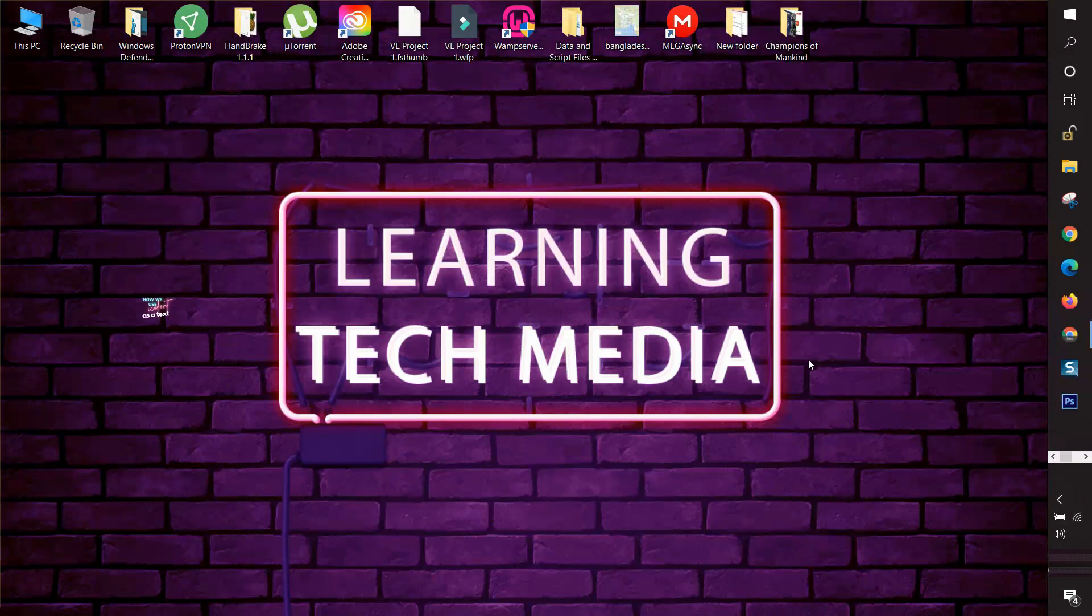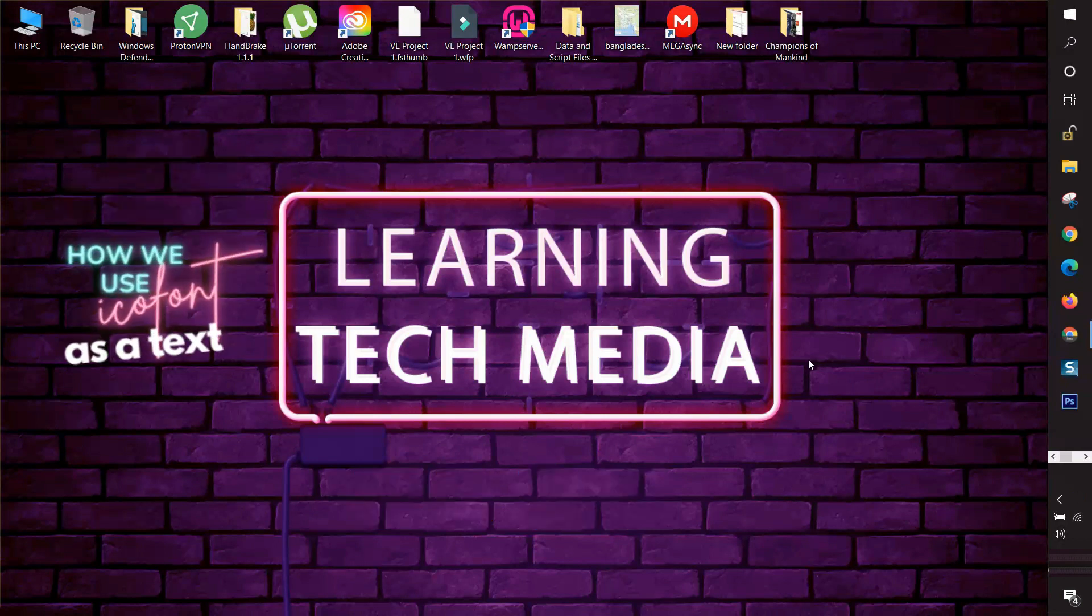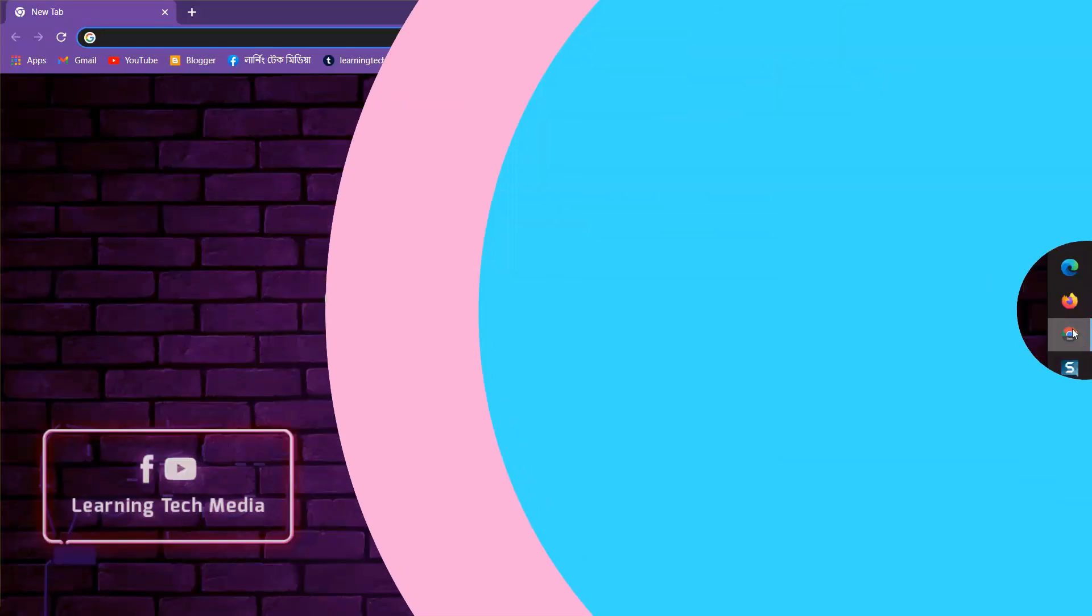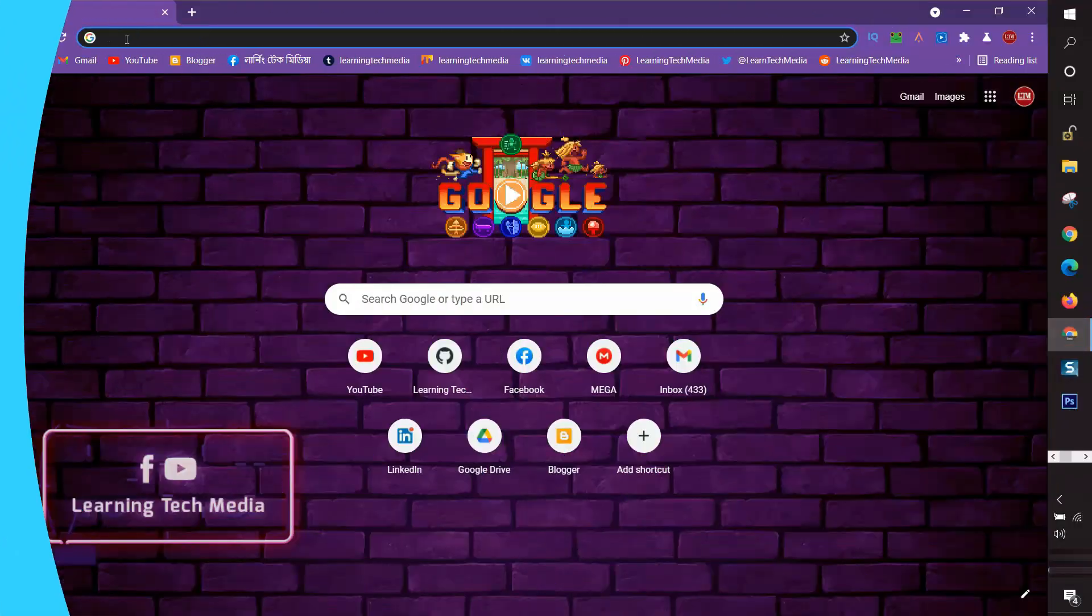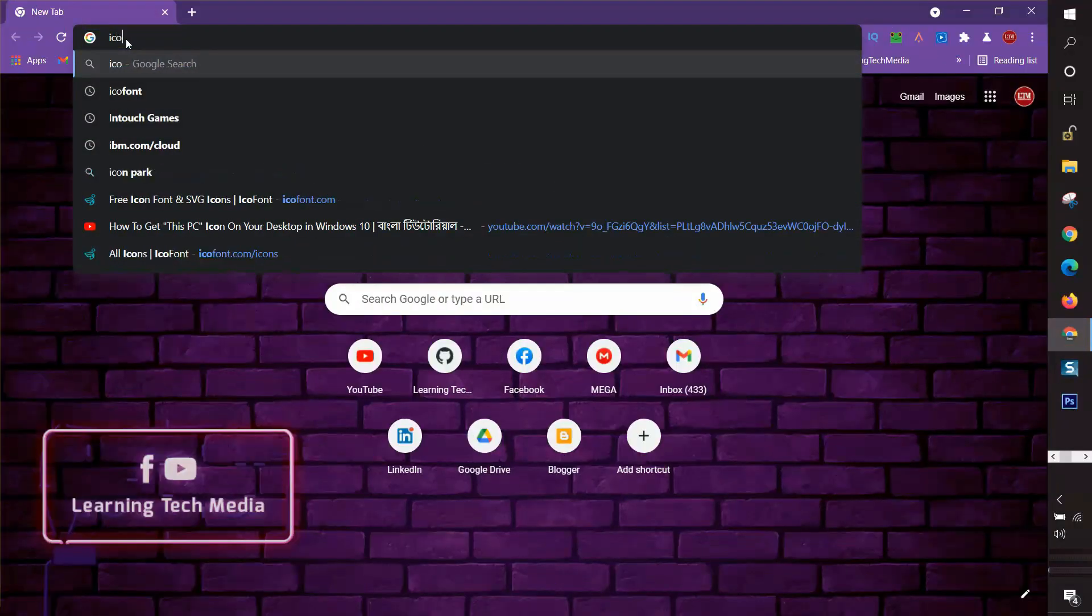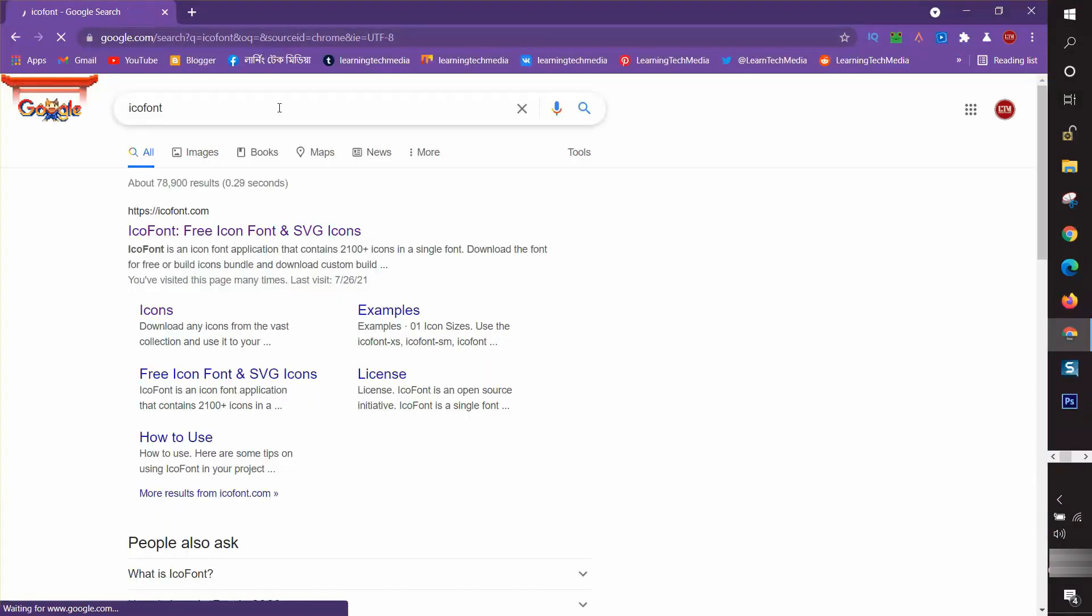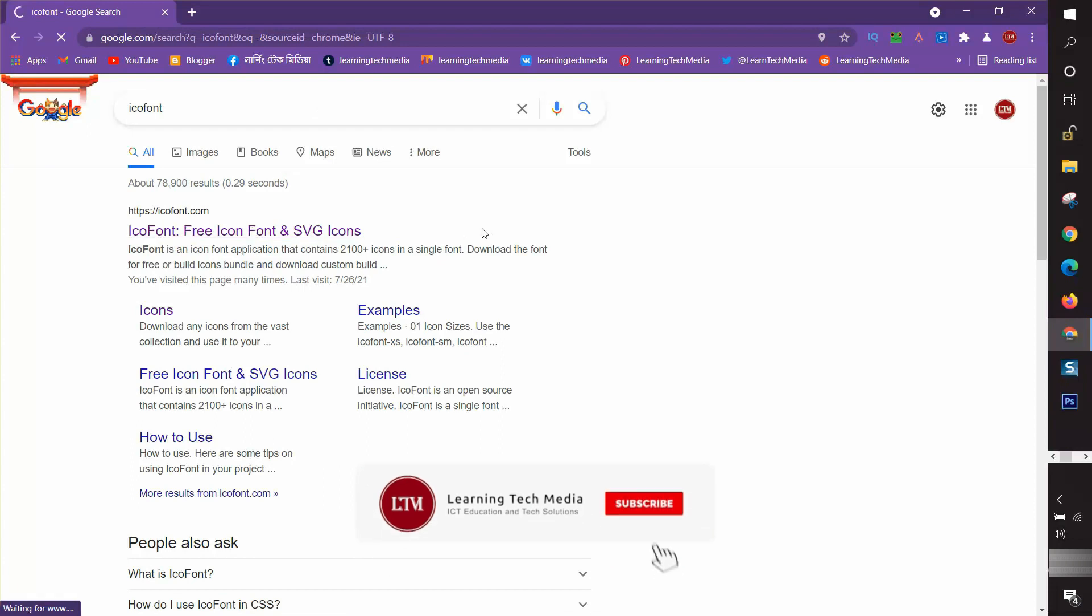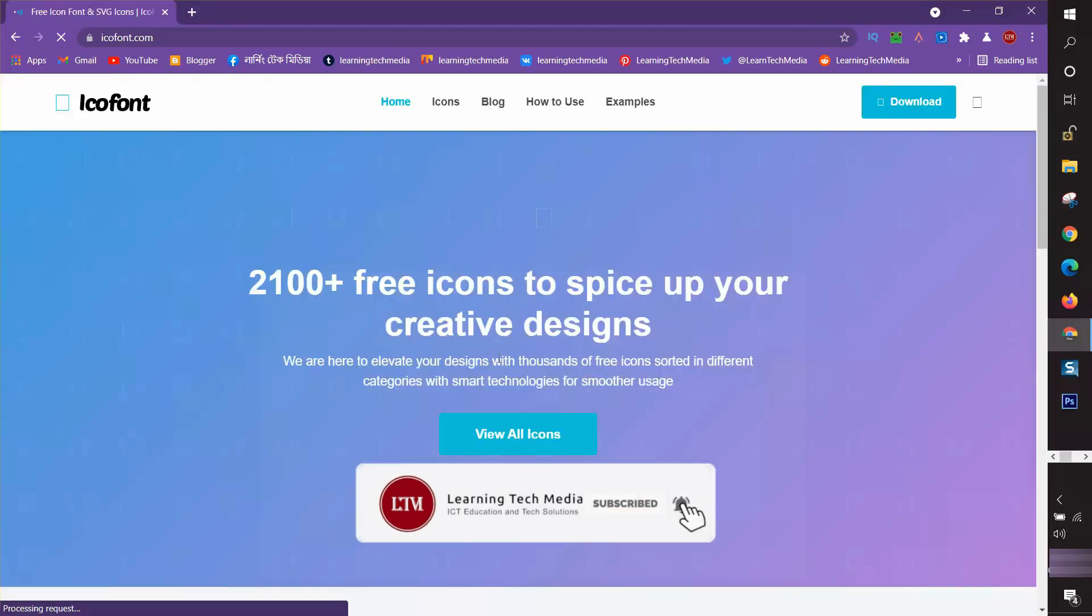Basically, ico font works as text. So first, we go to their website and see how we integrate them in our design. I'm entering their web address in my browser.